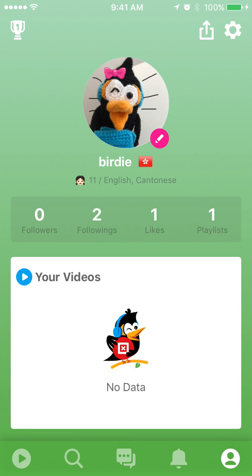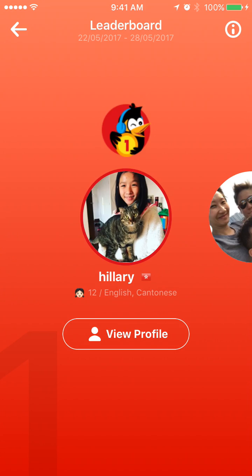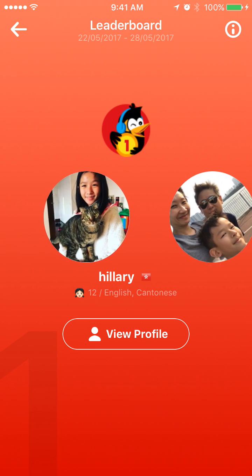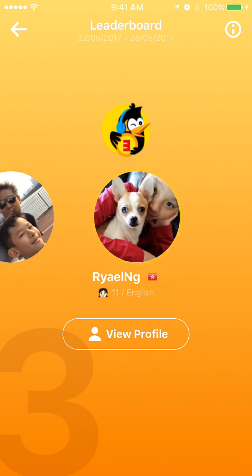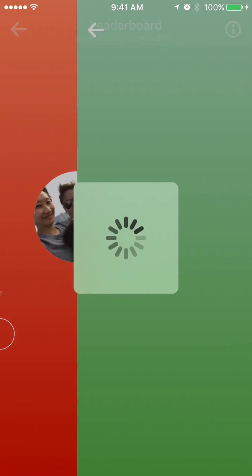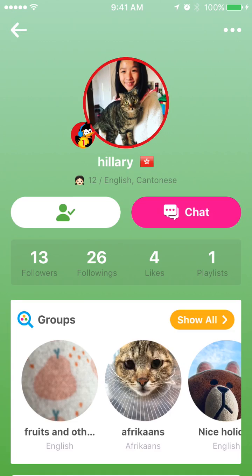Next, we talk about your own profile. At the top left corner, you will see a trophy. If you click into it, you will see a leaderboard which shows the top three users of that particular week. If you click the view profile button, you can see that particular person's profile.